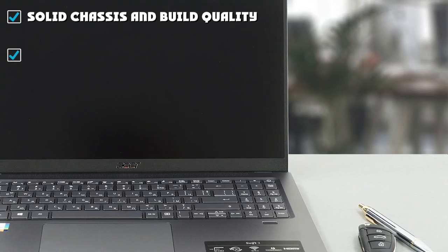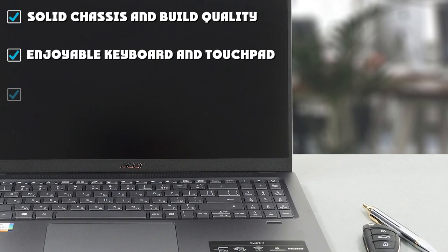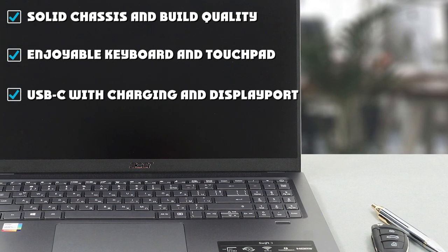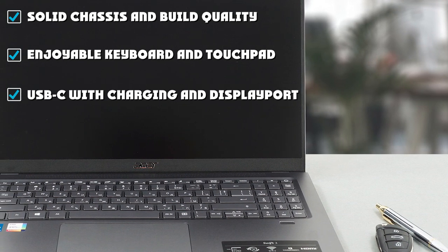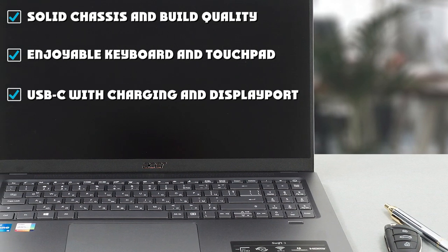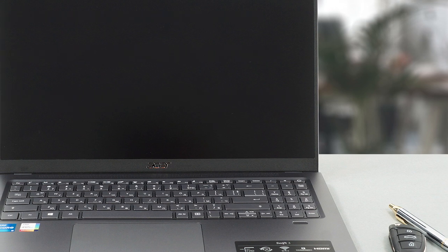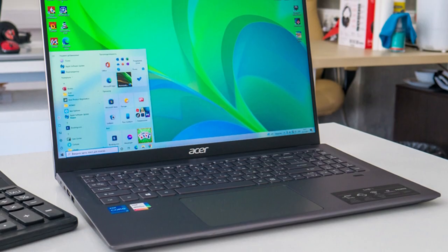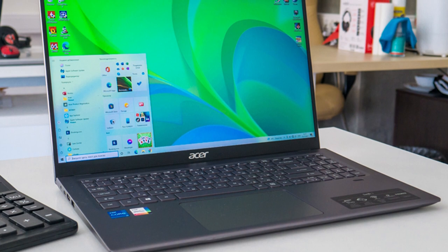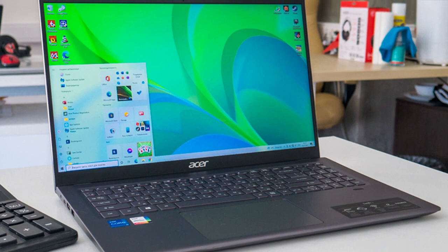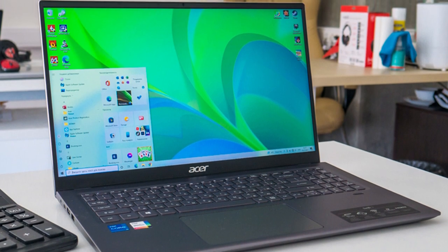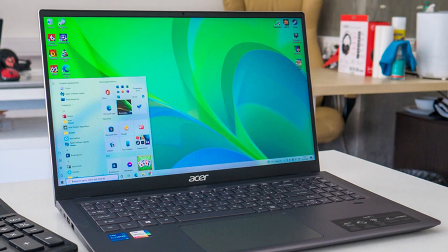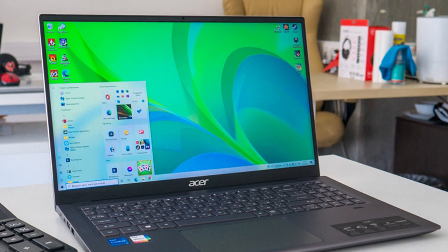However, battery life is subpar, so you'll want to keep the charger on hand. This is rather unfortunate, as the Swift 3's slim profile makes it a capable laptop for travel. If you don't mind the lackluster battery life, this is a great laptop for watching movies and streaming video on.